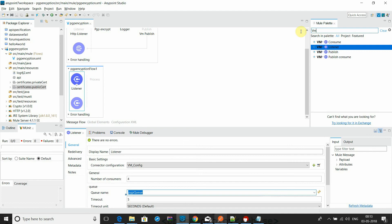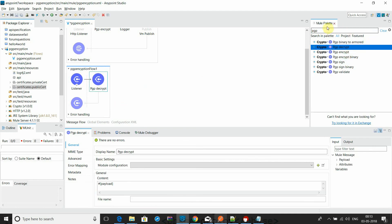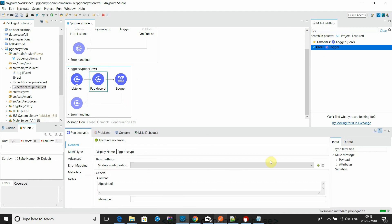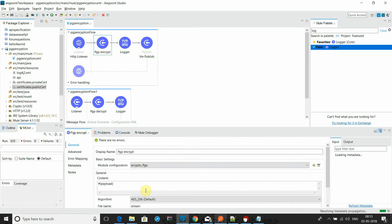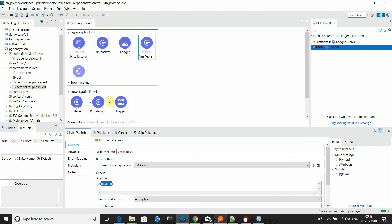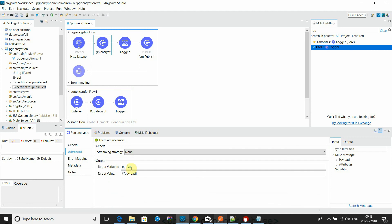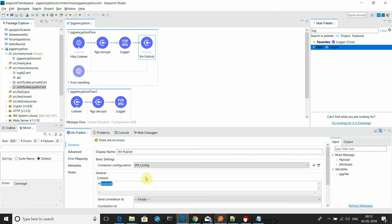Let's go with the PGP decryption. Now let's add a logger. I have to put the decrypted payload in the log. You will see that I assigned all the encrypted values to the variable 'pgp_var'. So I have to send that variable here in the decrypt component, because the encrypted data is stored in the variable. The var reference is 'vars.pgp_var', and the encrypted data will flow into the decrypt operation.